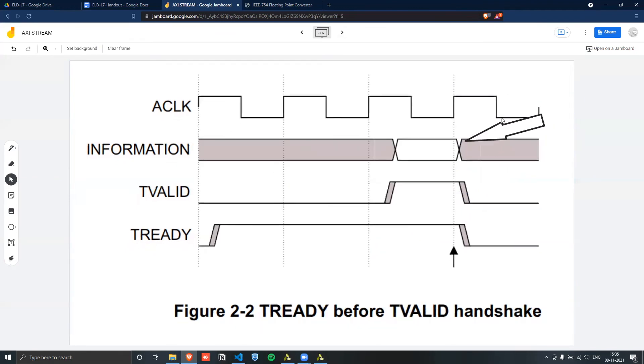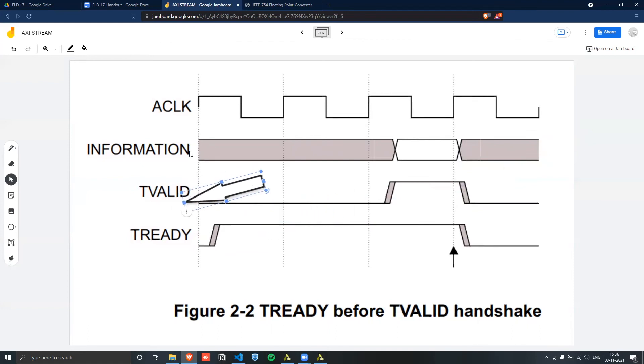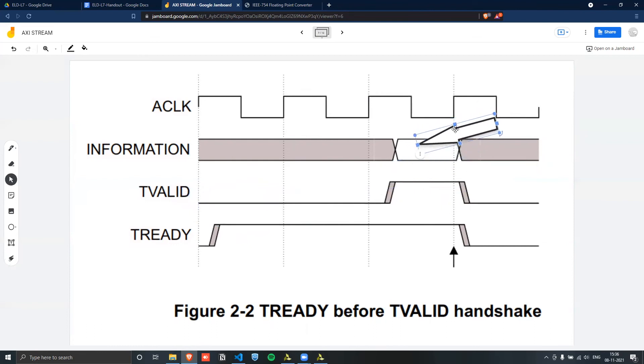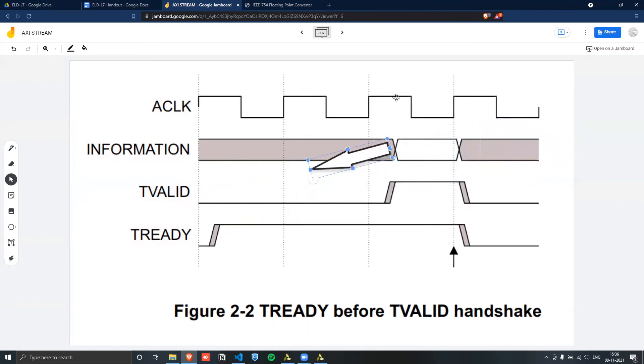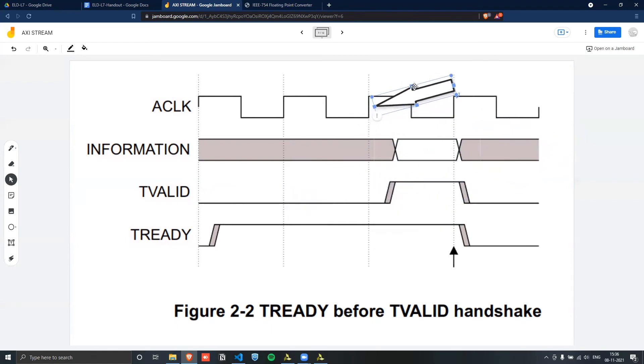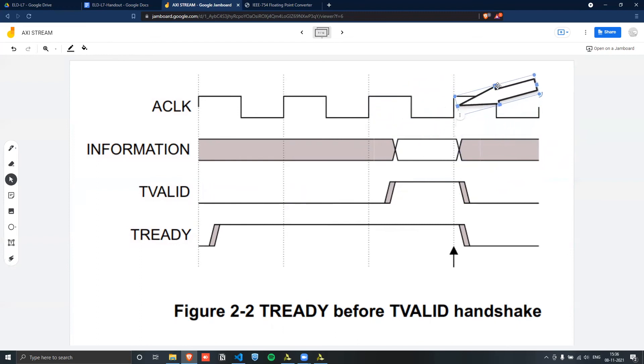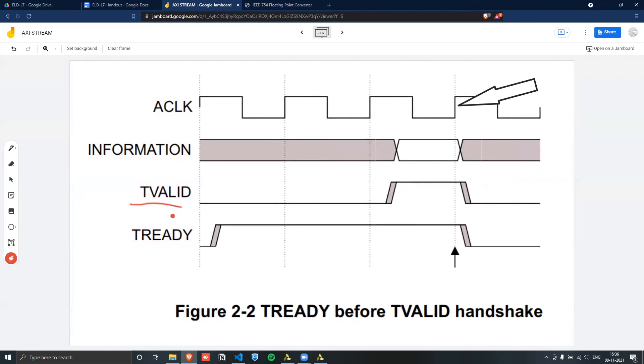Similarly, in this case, we see that the T ready was high way before the actual valid signal became high. So only once the data was passed onto the data bus, and then the valid became high consequently, at this positive edge, there was no possibility for any transaction to take place. And only at this positive edge, once both of the signals were high, both of the signals being T valid and T ready, would the transaction take place at this point.